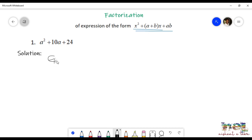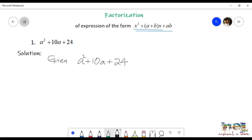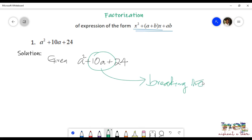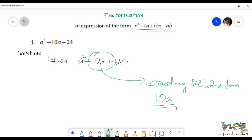We'll see how to solve it. The first step is to write down the expression that is given in the question: a squared plus 10a plus 24. Now, what we have to do is break the second term into two factors of 24 such that when we add them, we should be getting 10.